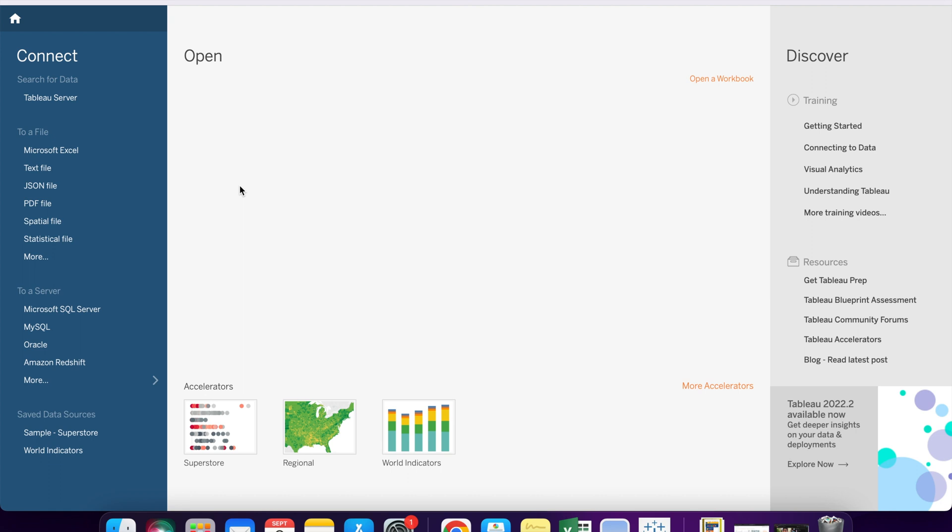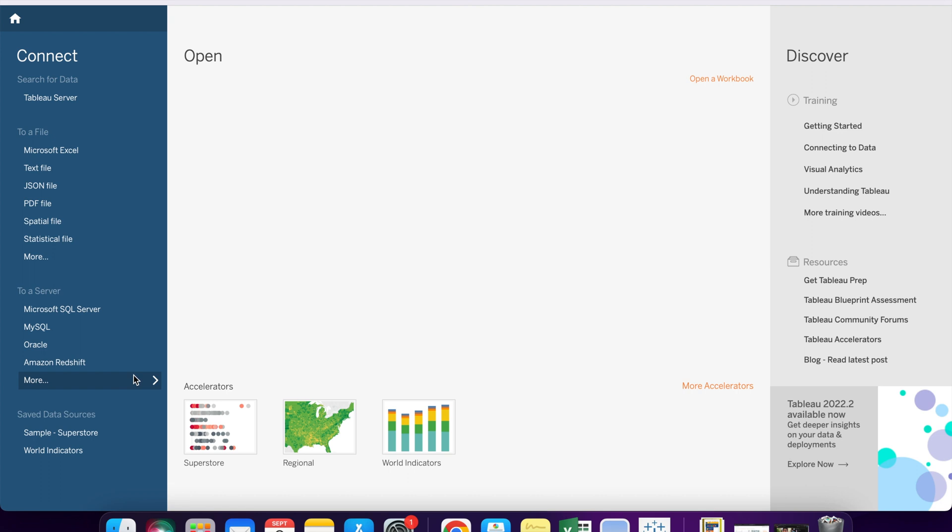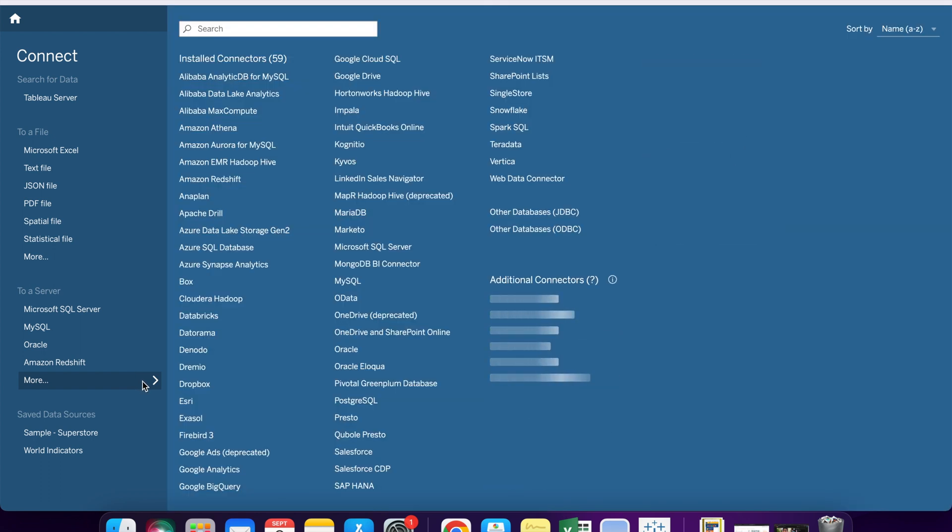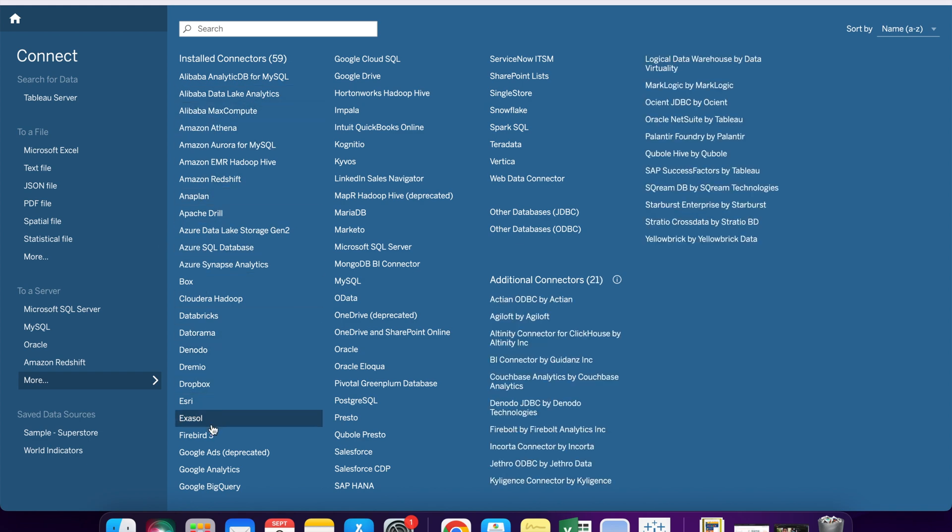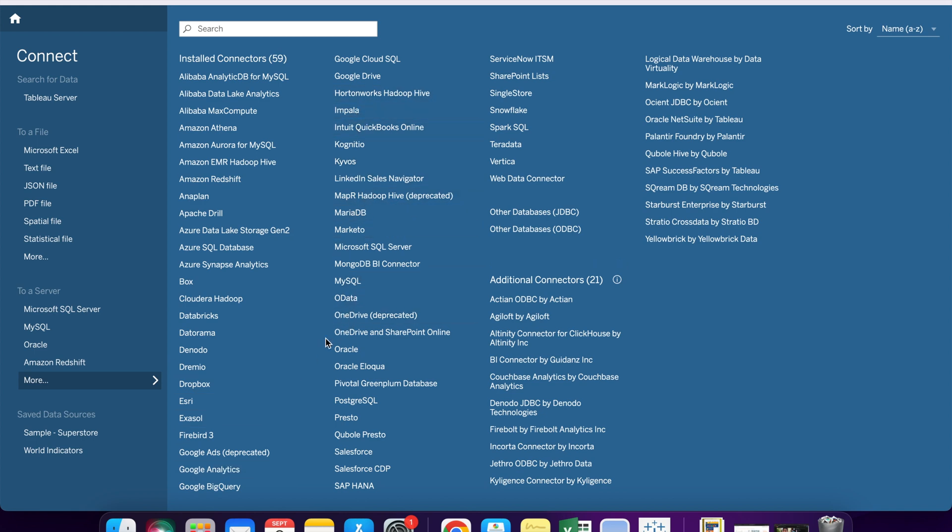You can connect with Tableau Server if the data is available on the Tableau Server. You can connect with Excel file, text file or CSV file, JSON file, PDF, or many more. And there is one more option to connect with a server. There are various options available to connect to the server. As you can see, we can connect with Azure, Google data sources, Impala, PostgreSQL, Oracle, Spark, Snowflake, and many other servers.